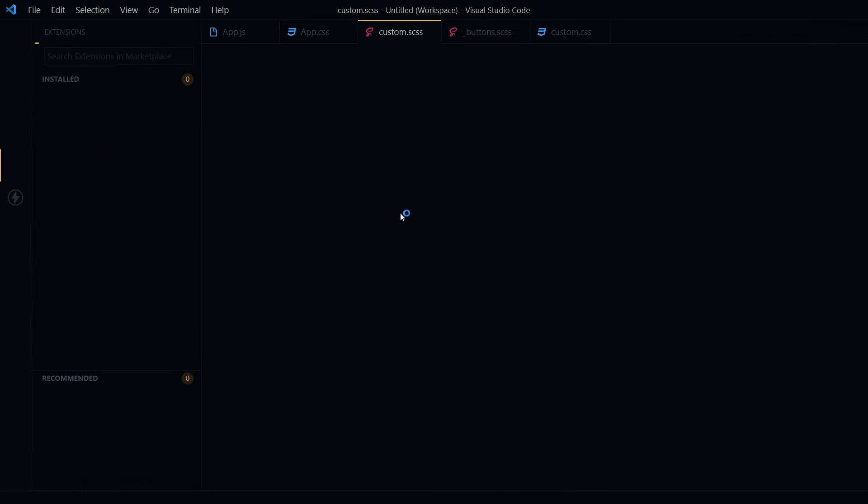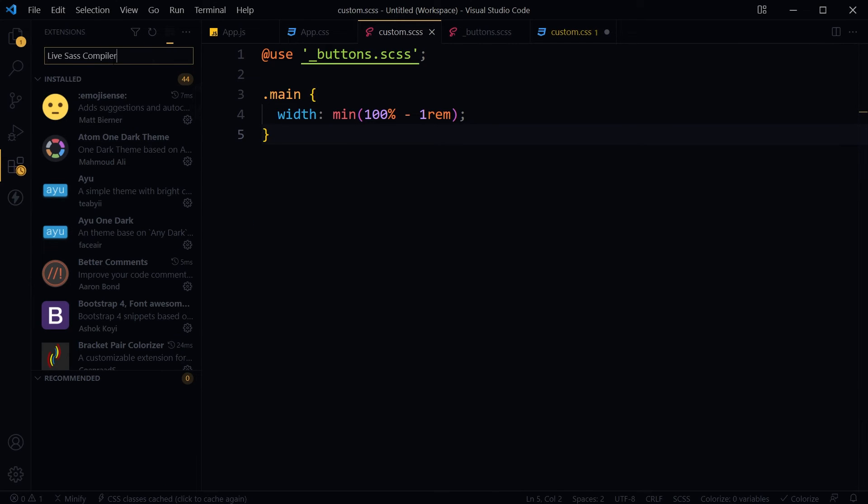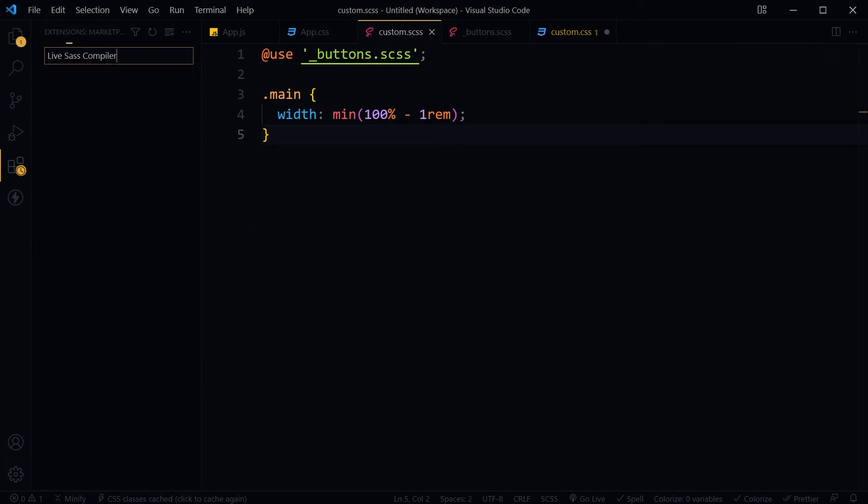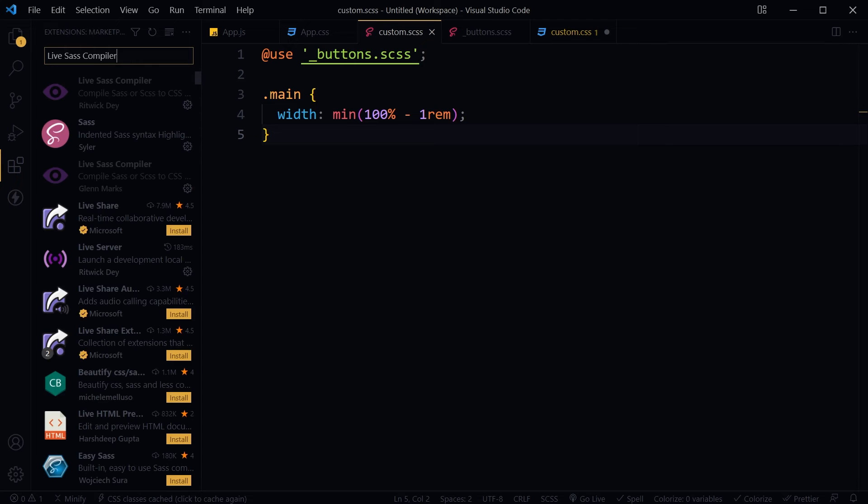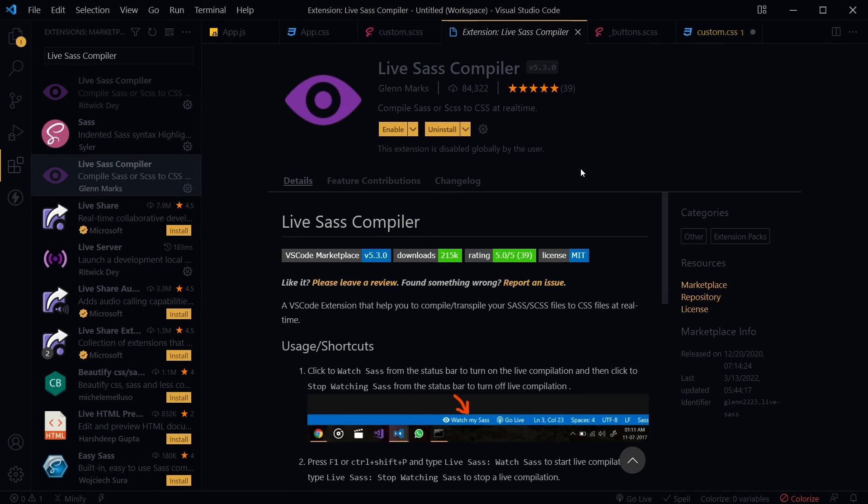Extension reload. Search for Live Sass Compiler again, and this is Live Sass Compiler but by Glenn Marks.